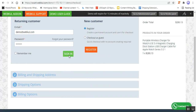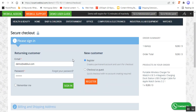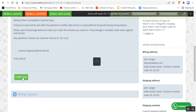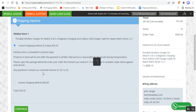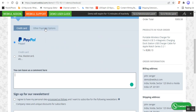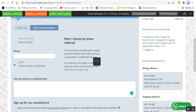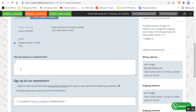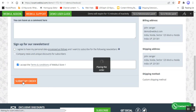Let me complete this checkout. I'll sign into my customer account and check out with the Portable Wireless Charger that we've just imported from AliExpress into our CSCart store. I'll choose the delivery method, tap on the Continue button, and choose my payment method. I'll go for Cash on Delivery, accept the terms and conditions, and tap on the Submit My Order button.